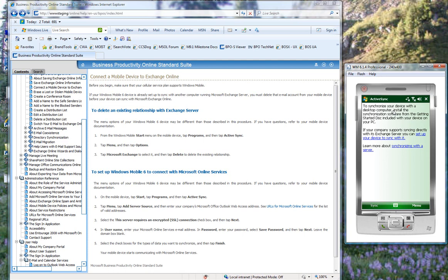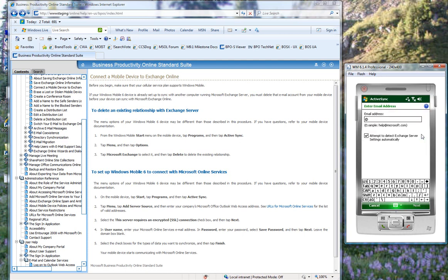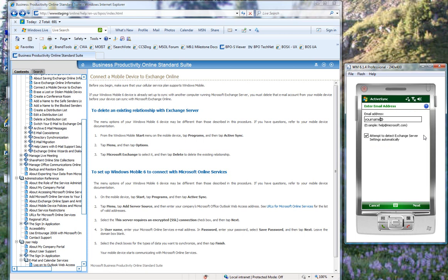So in this case, we very carefully read the instructions and we click Set Up Your Device to Sync with it. And that presents us with the screen where we enter the email address. And in this case, I'm going to use yourname@microsoftonline.com. And I'm going to deselect the Attempt to Detect an Exchange Server Settings and click Next.